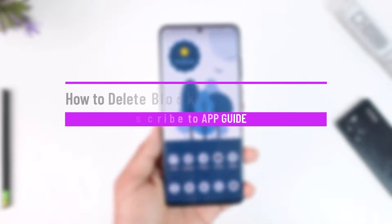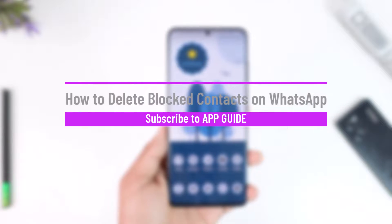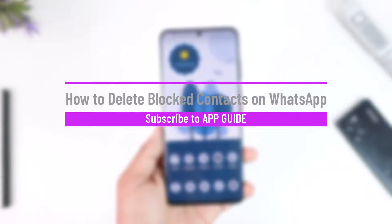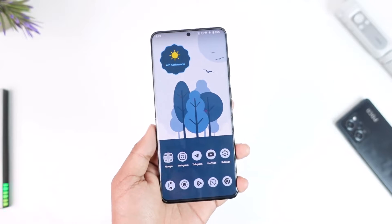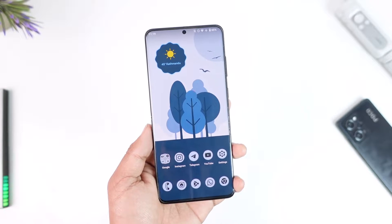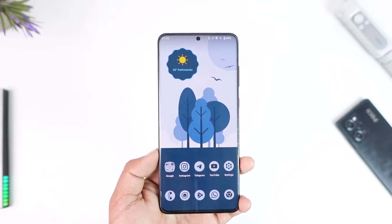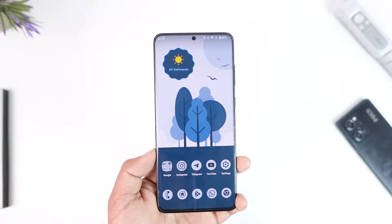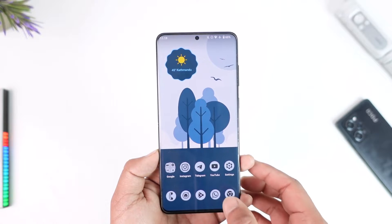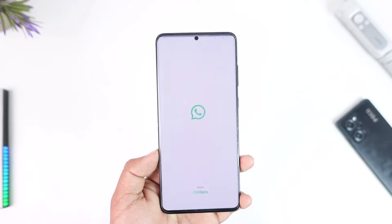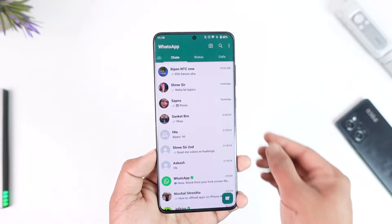How to delete blocked contacts on WhatsApp. Hey everybody, welcome back to our channel. In today's video I'm going to guide you through the steps on how you can delete blocked contacts on WhatsApp, so make sure to watch the video till the end. Now the issue here is quite simple.